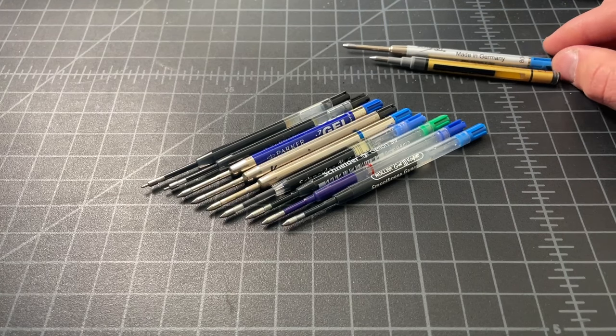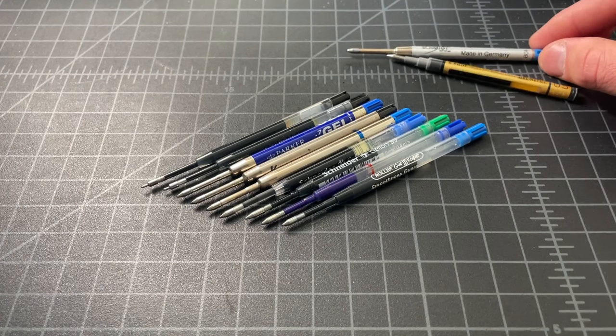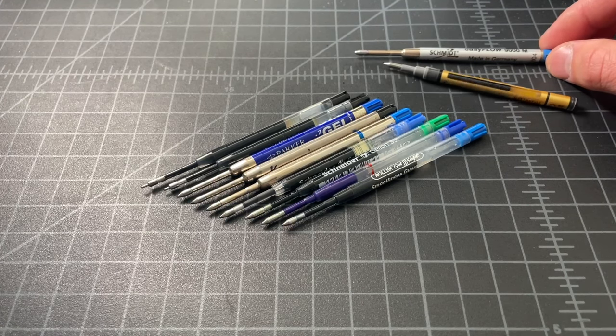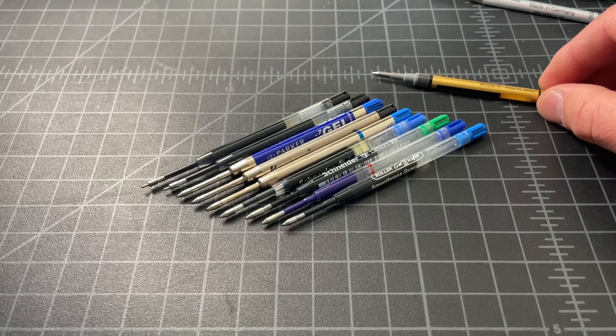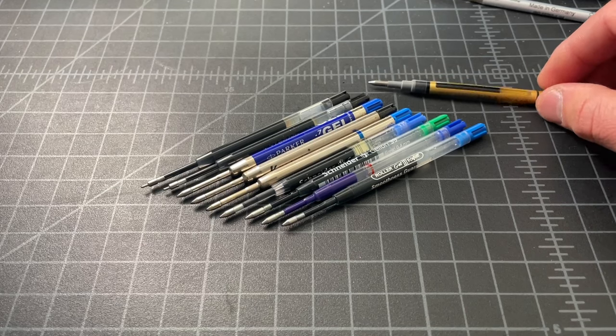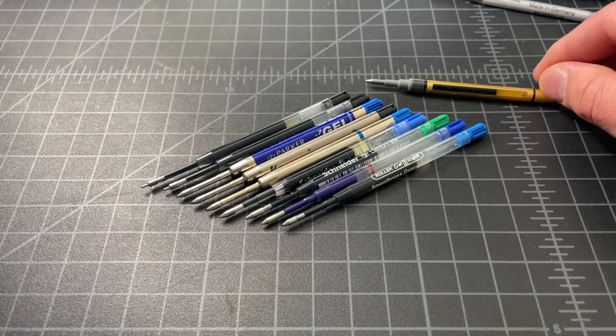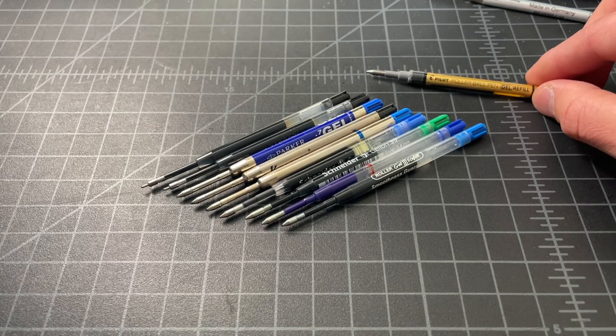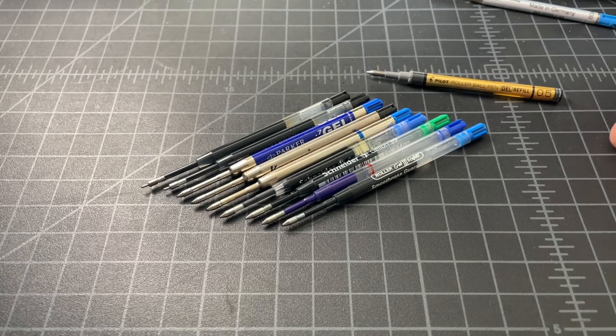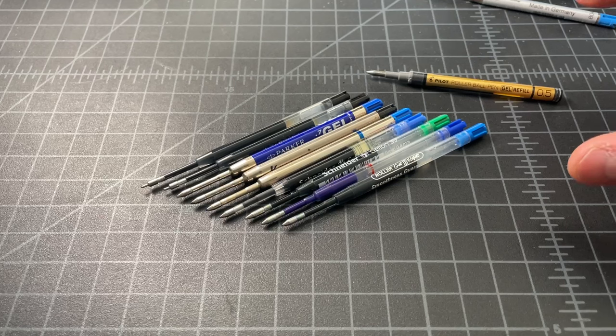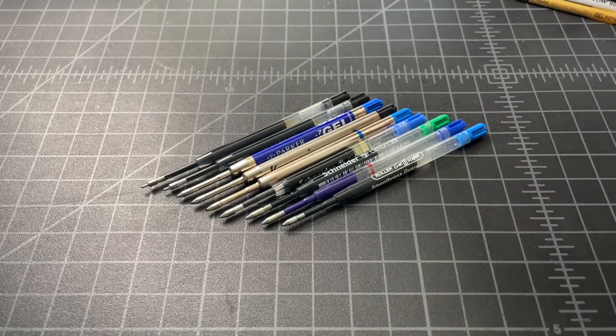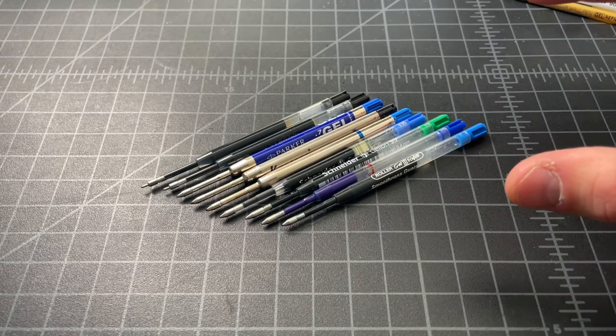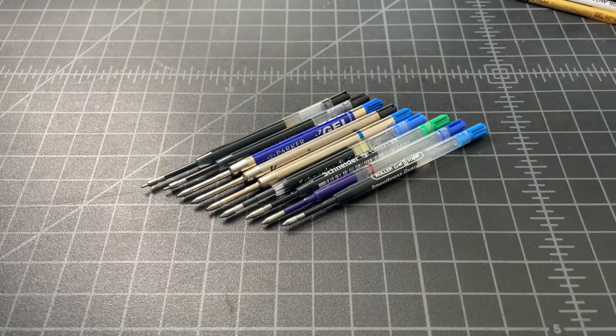And then I have two quick gel-like refills which we'll talk about here. One gel-like, which is the Schmidt EasyFlow 9000, and then one Parker-like gel refill, which is this Pilot rollerball refill, which is similar in size and shape.